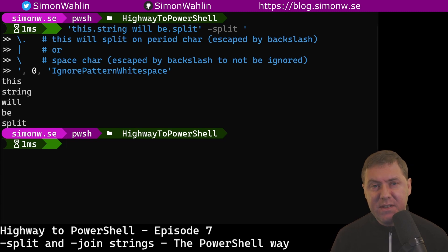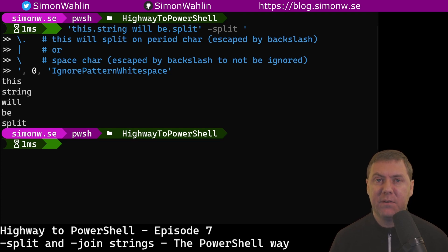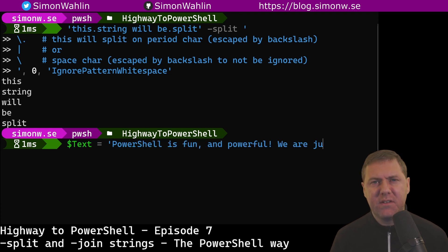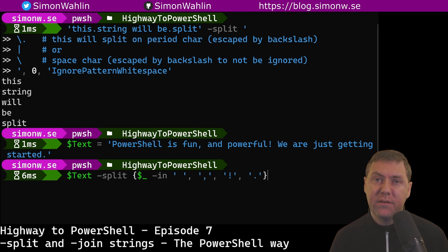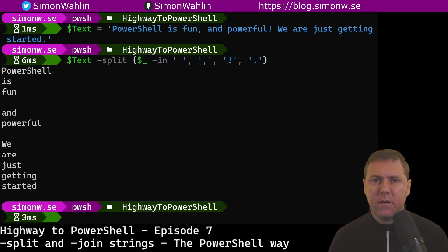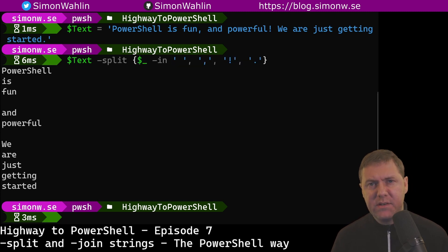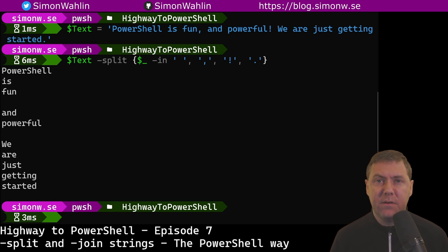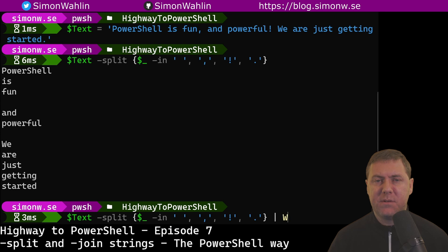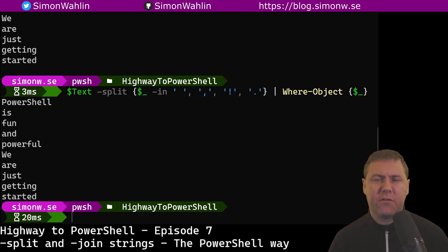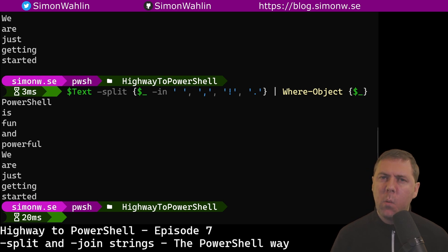That's enough of regular expressions for this time. Let's look at the third way to use the split operator. The third way we can use split is by splitting on a dynamic delimiter using a script block. Let's imagine we have a text where we want to split out all the words. One way to do this is to split on multiple delimiters. Here, we're splitting on a space, a comma, an exclamation mark, and a dot. Just like we learned in episode three, dollar underscore represents the current value, and for each character in our string, we are checking if it exists in our list of delimiters. As you can see, we got a few empty lines returned — that is the empty part between, for example, a comma and a space. We can easily filter the empty values out by using Where-Object, just like we did in episode three. There are a lot of creative things you can do with splitting on a dynamic delimiter. Let me know which ways you can think of in the comments.